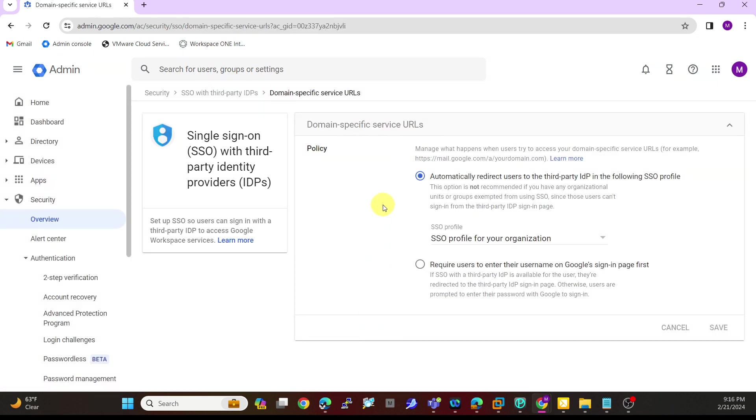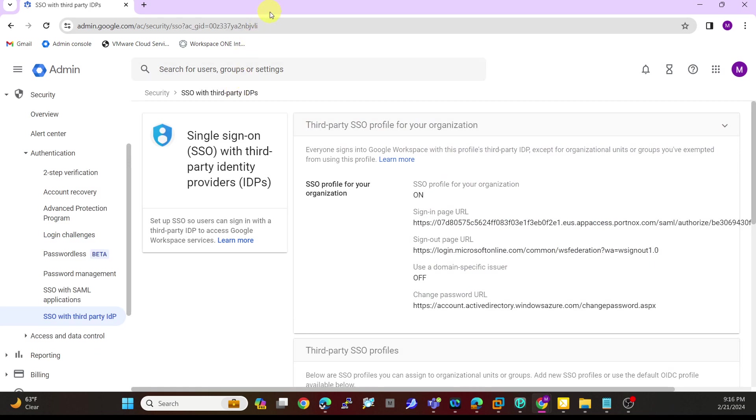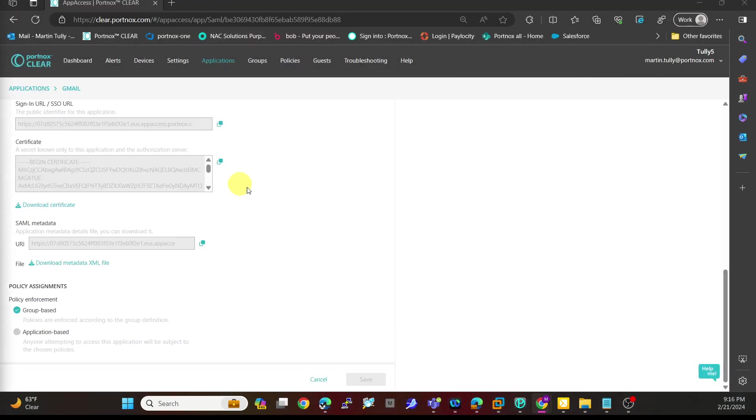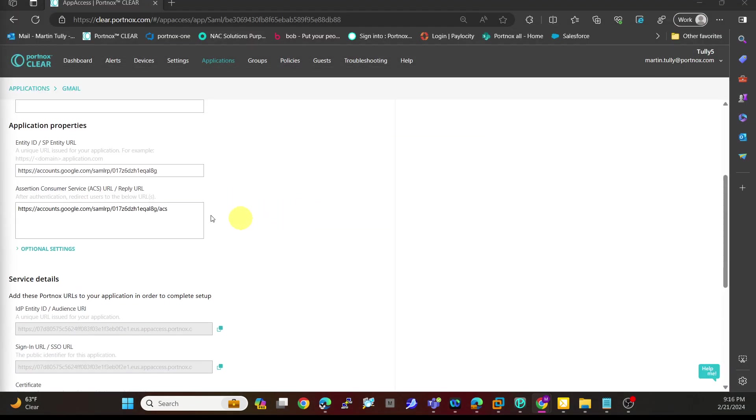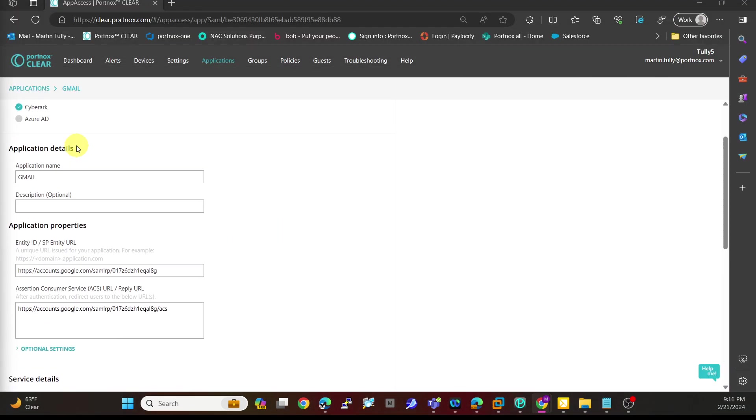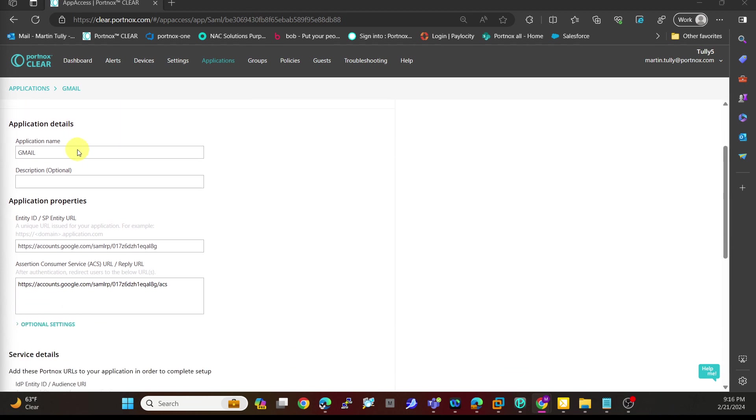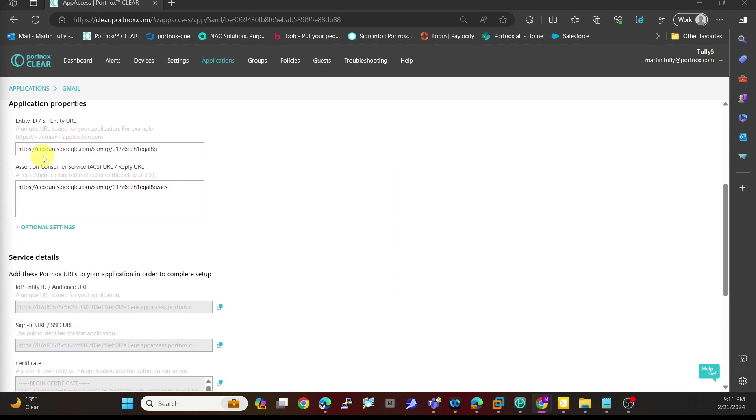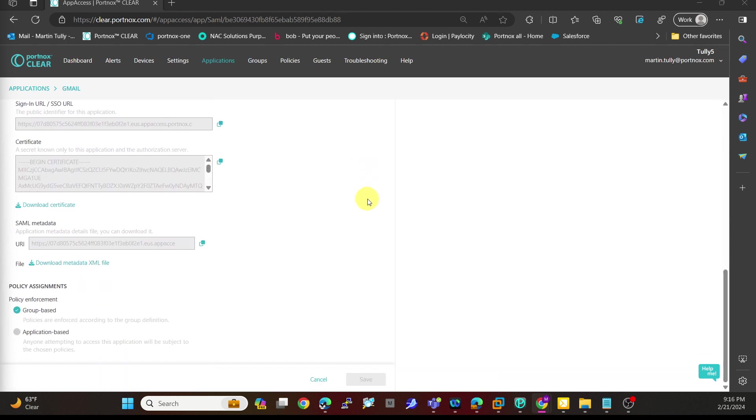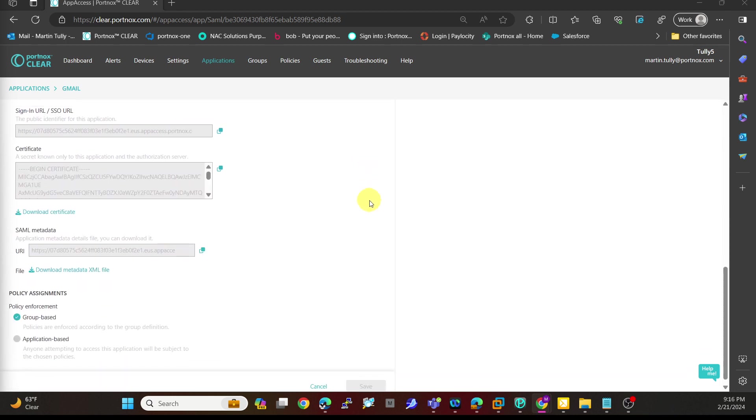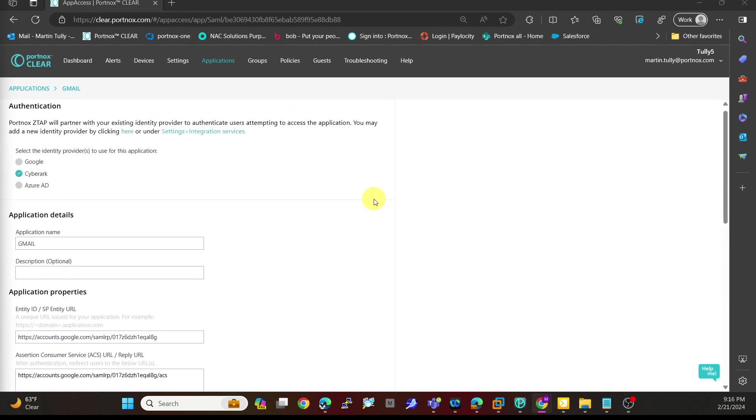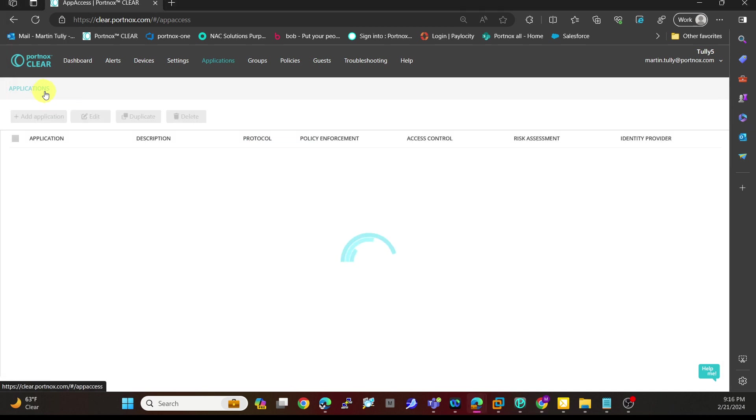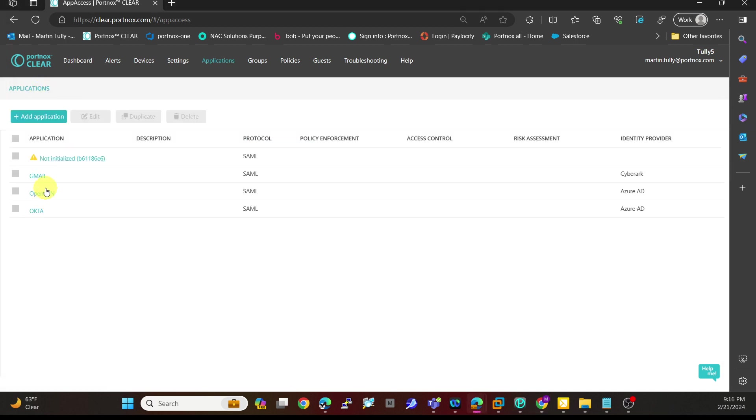You can also state domain-specific URLs to automatically direct your users to that third-party IDP. These are other settings you can put in within Google. But in terms of what we've done inside Portnox, we are done. We've put in everything - these two pieces we got from Google, and these two pieces we added in to create that SAML profile. That's basically all I did to create that Gmail.